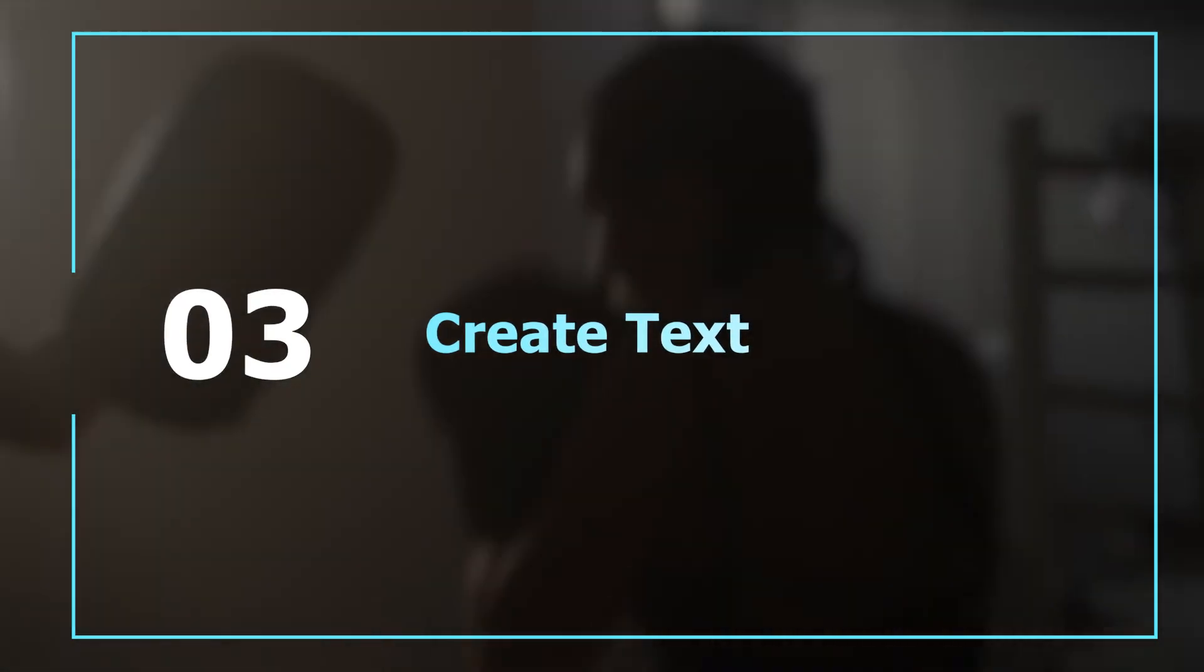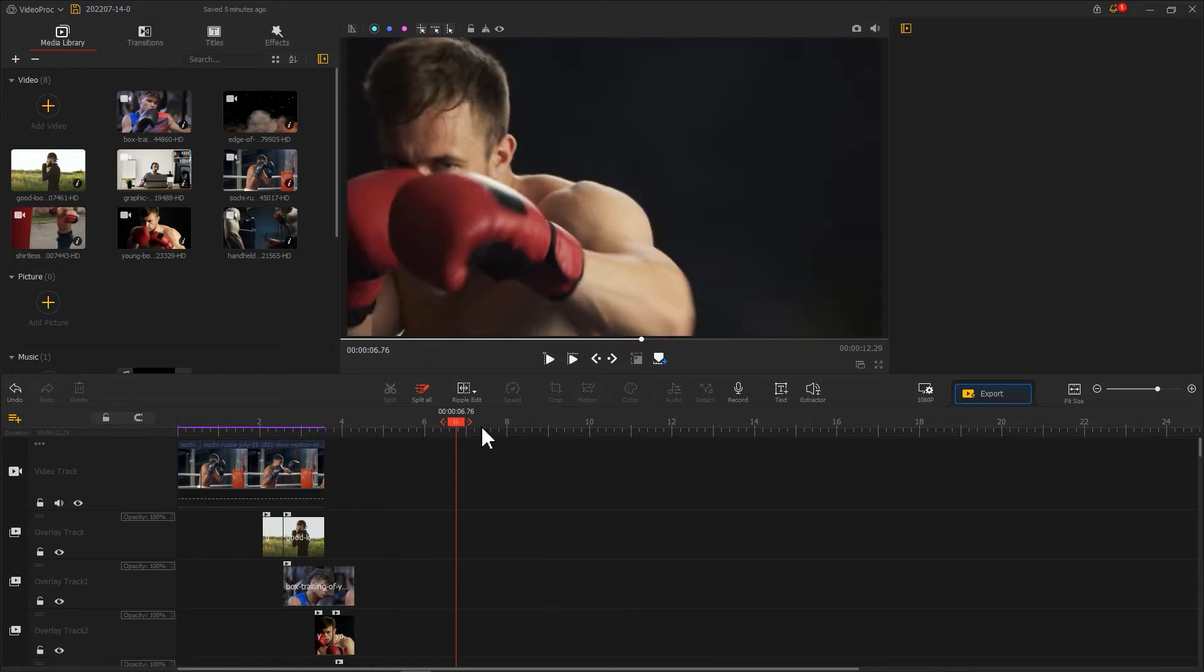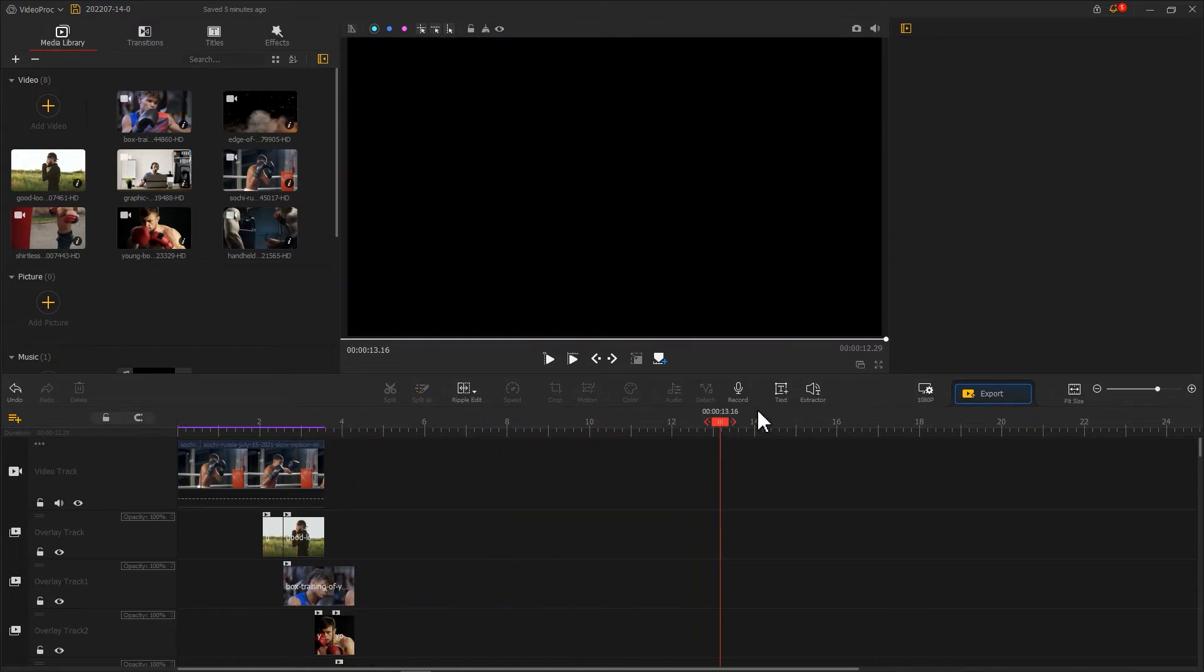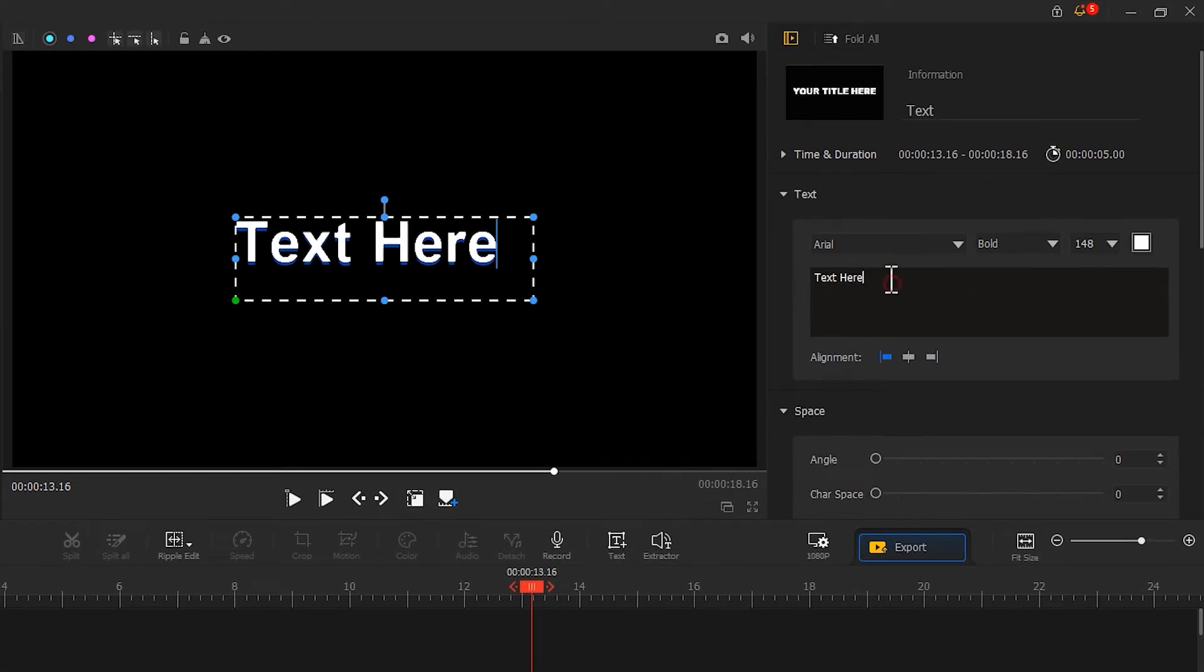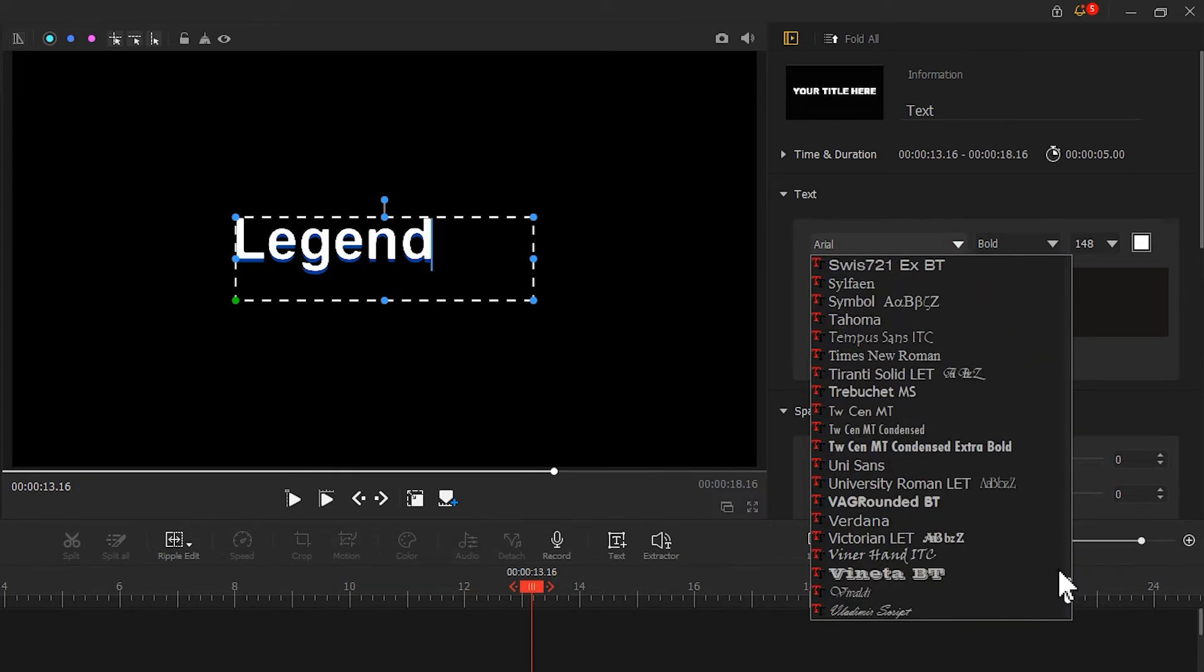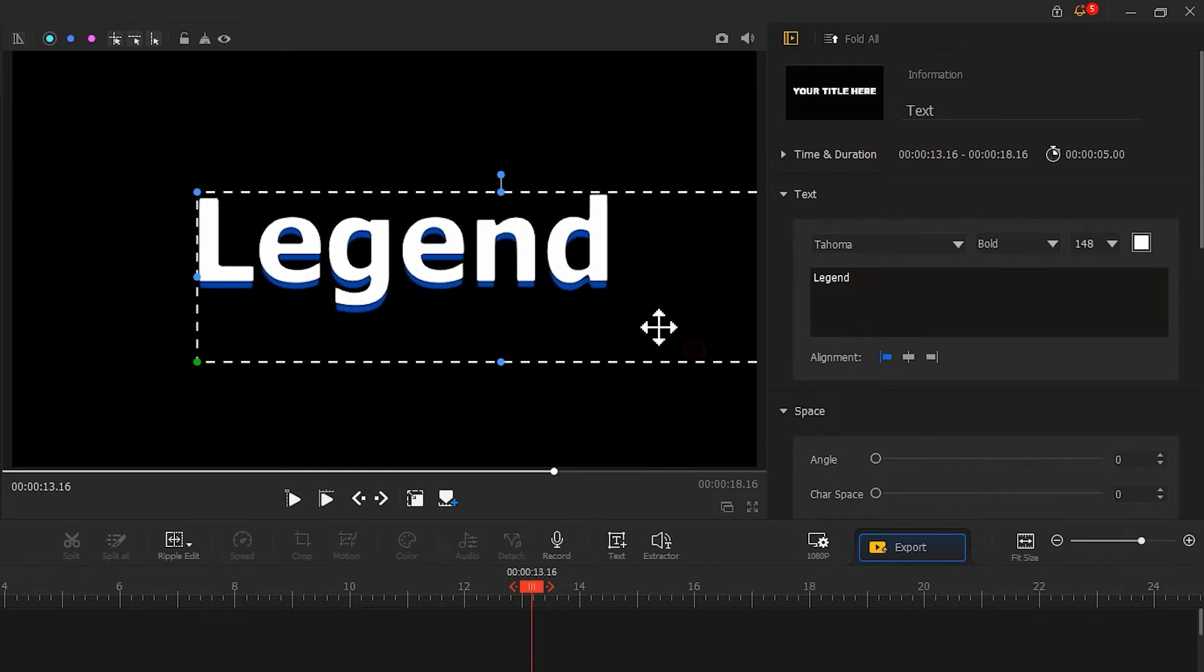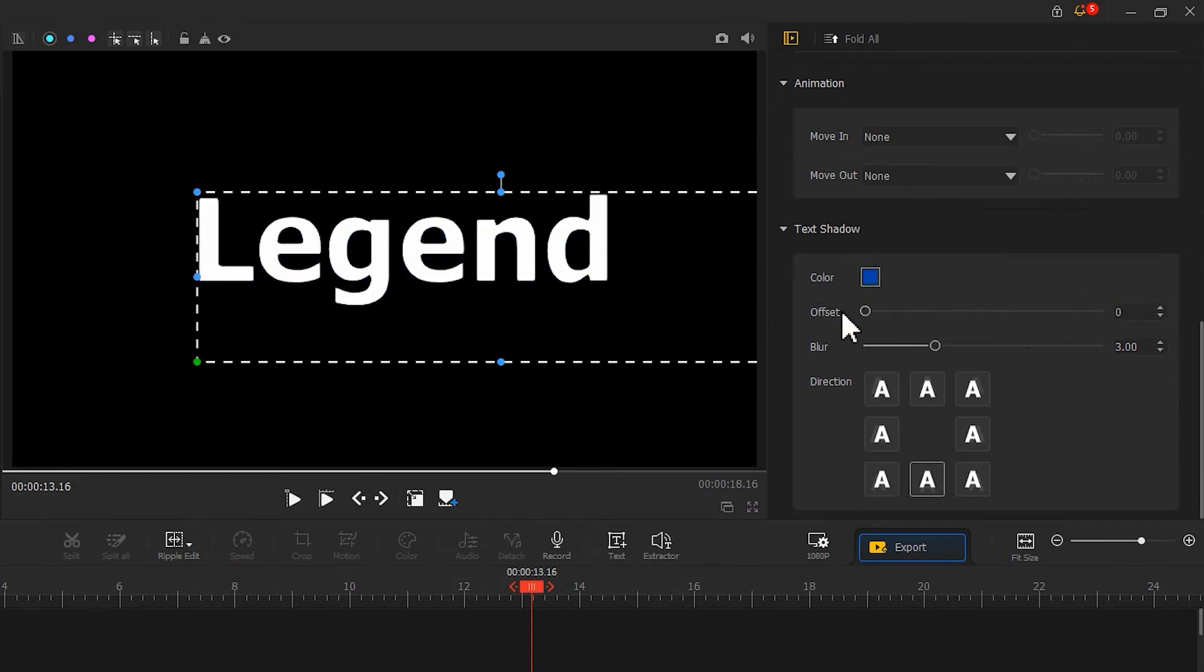Next we create a text. First, pull the playhead to the frame that has no image. Click Text to create a text clip. Enter the text you want to insert, then find a thicker font. After resizing the text, find Text Shadow and adjust offset to zero to remove the shadow.